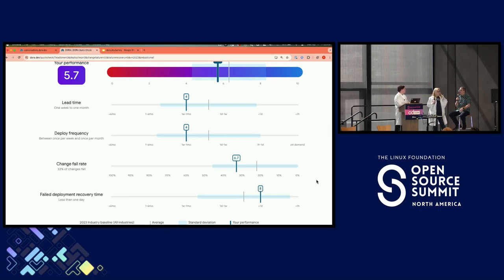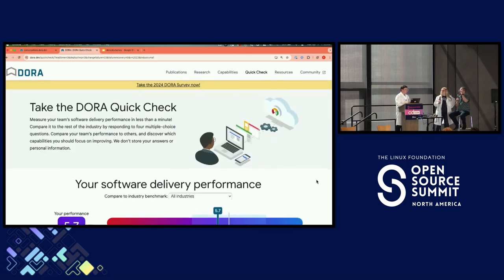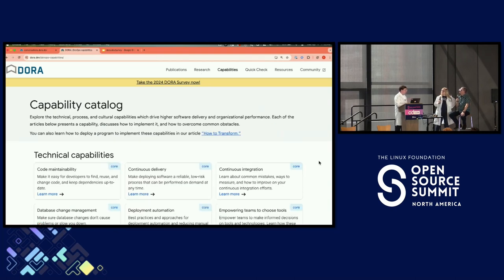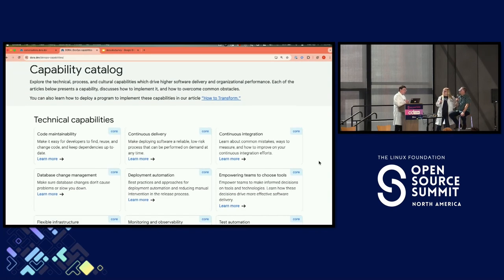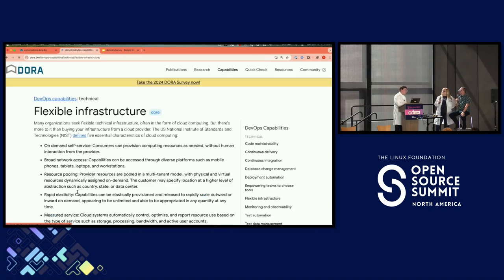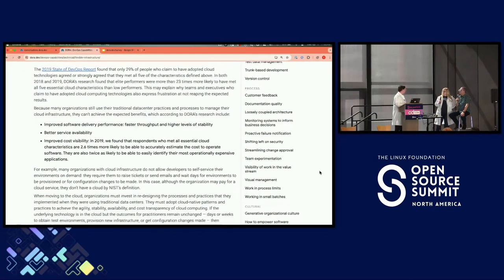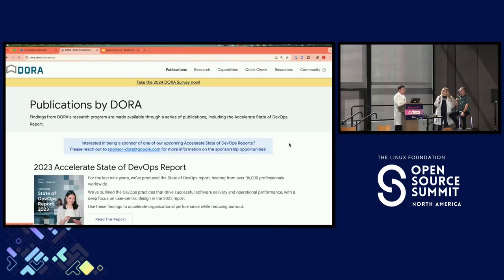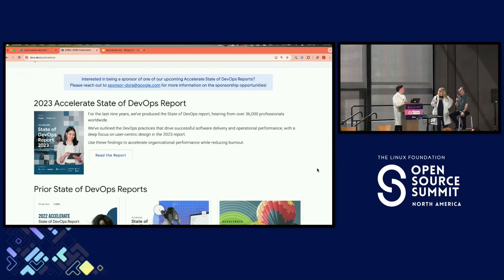I run into all of these challenges everywhere I go. So how do I make it better? We've got lots of great resources for you. In addition to this quick check tool on our site, you'll find these capability catalogs. For every one of those capabilities, you'll find an article that talks about what it is, how to measure it, how to improve it, and some common pitfalls when you go down that journey. You'll also find our publications, including our flagship publication, The State of DevOps Report, which we've been publishing yearly for many years.